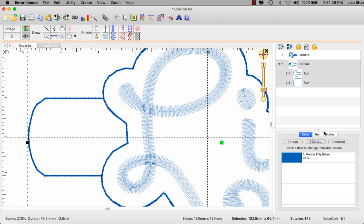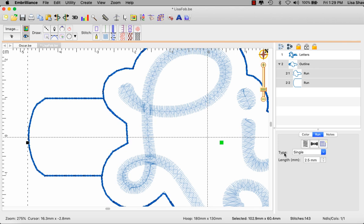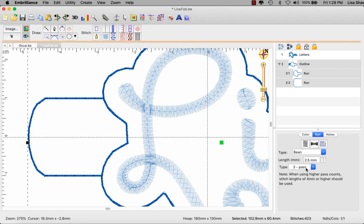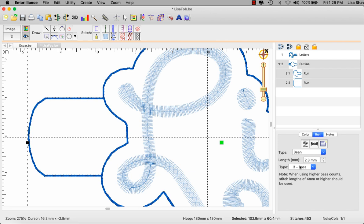Now I don't know what those properties are so I need to go to the run stitch properties and the type of stitch it has set to is single. I need to go and choose from this pull-down menu the bean stitch. My stitch length is going to be set to 2.3 millimeters. That is my choice and I want it to be a three-pass. Again my choice and I've assigned the stitches to it.